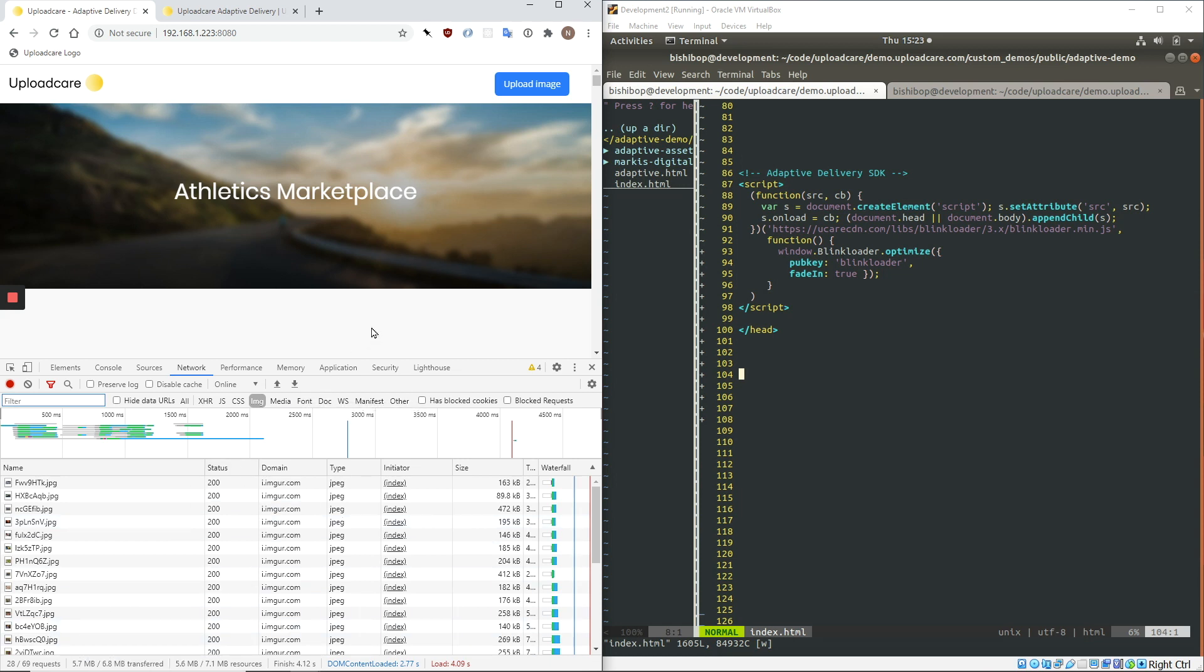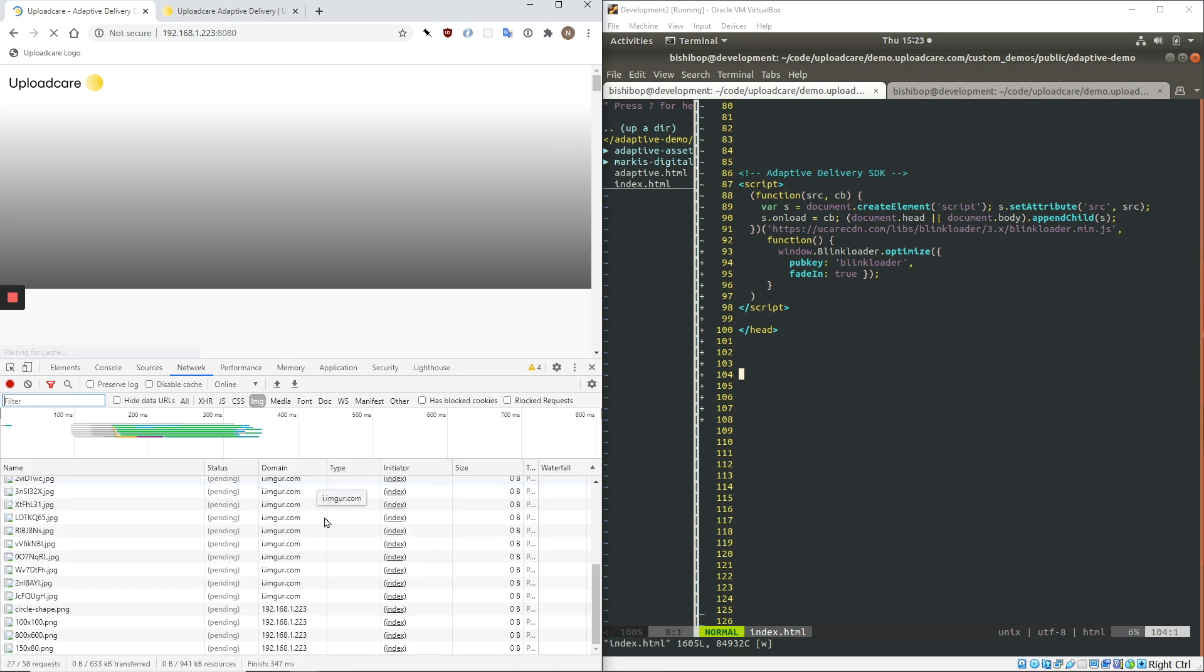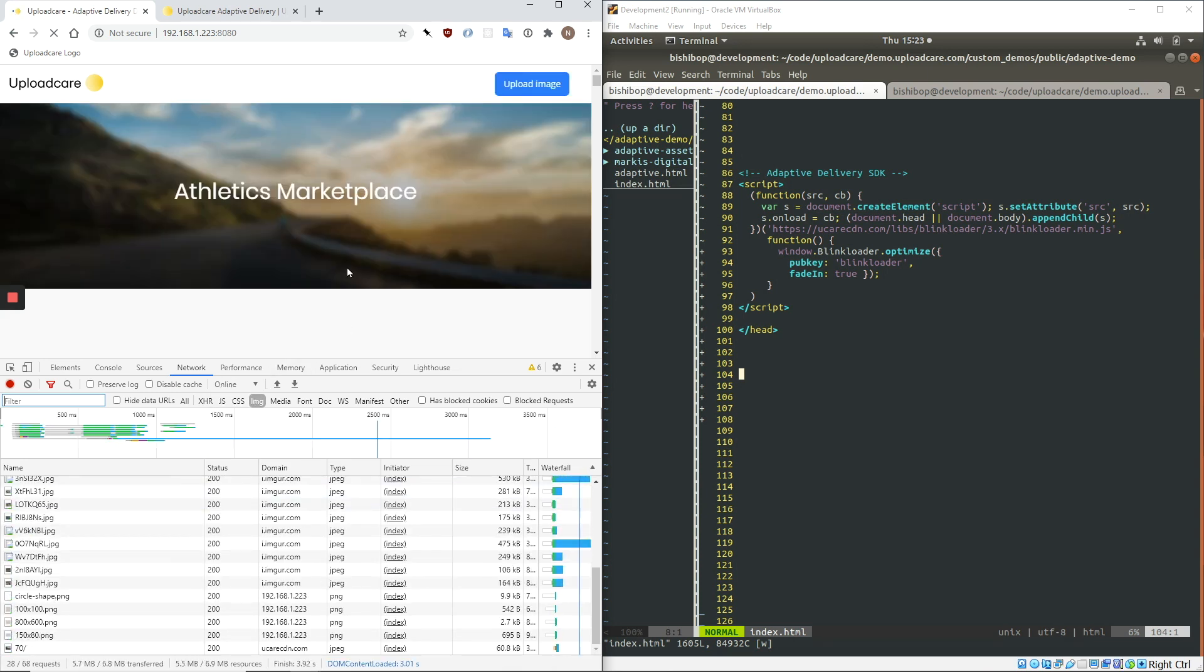And then if I refresh the page again, you can see that all the images load at once. So no lazy loading has been implemented on this webpage.